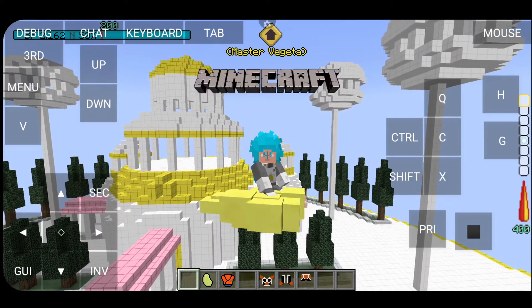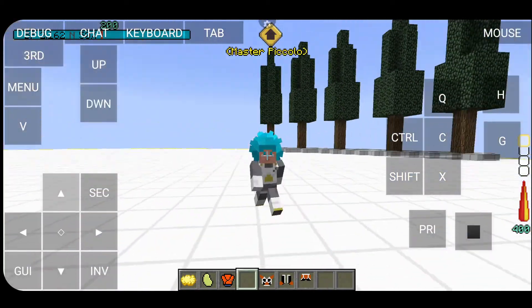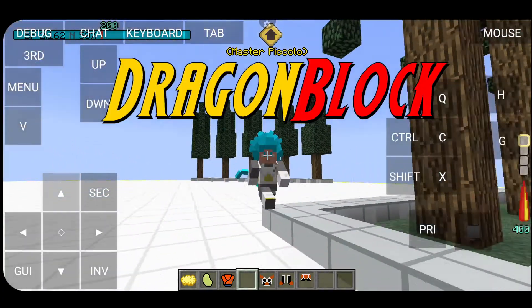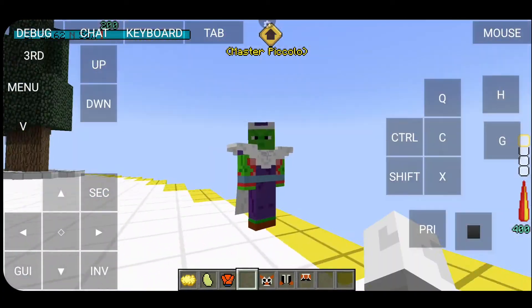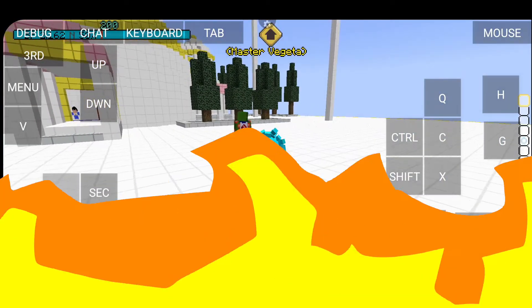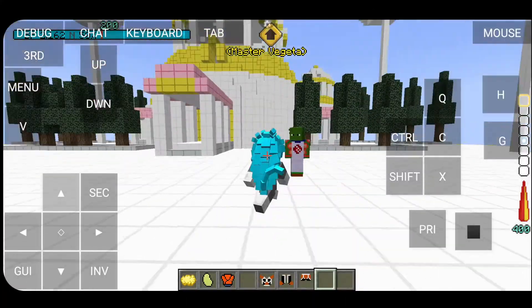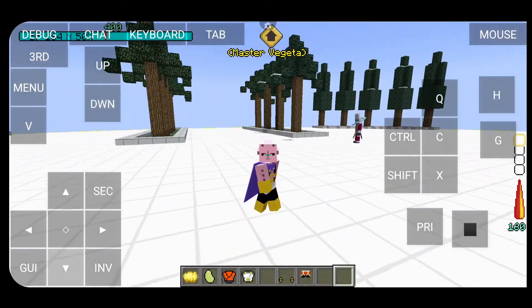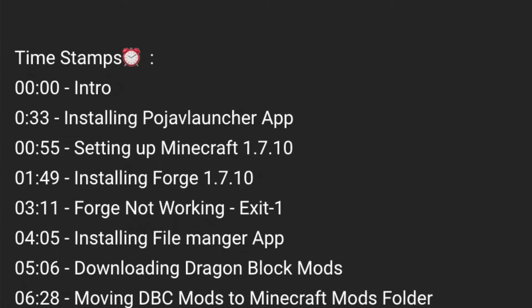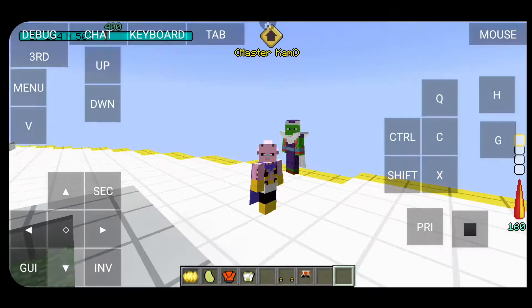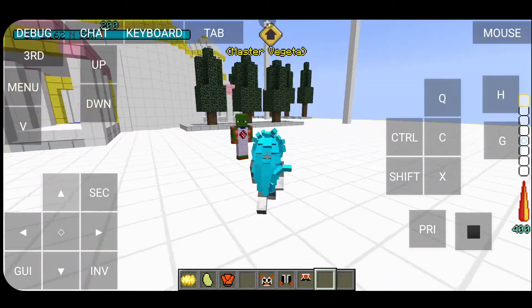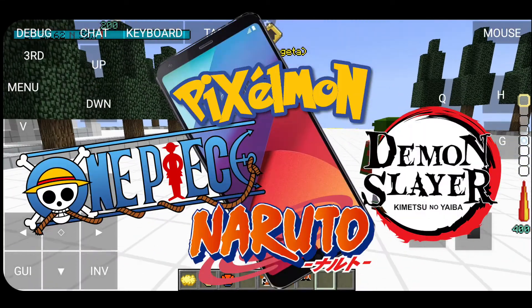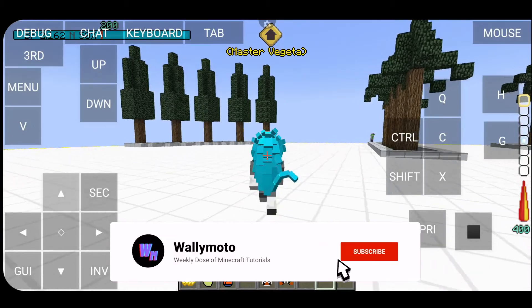Hello there and welcome back to another Minecraft tutorial video. In this video I'll be showing you how to install and play DragonBlock C on your mobile Android devices. People have been asking me to make this video for a while now and honestly I've been too lazy to go out and buy an Android device. I literally went out and bought an Android phone just to do this tutorial. I've gone ahead and timestamped the entire video so feel free to jump around chapters. If you have any recommendations for future mod tutorials on Android devices, please let me know in the comments below. With that said, let's get to it.